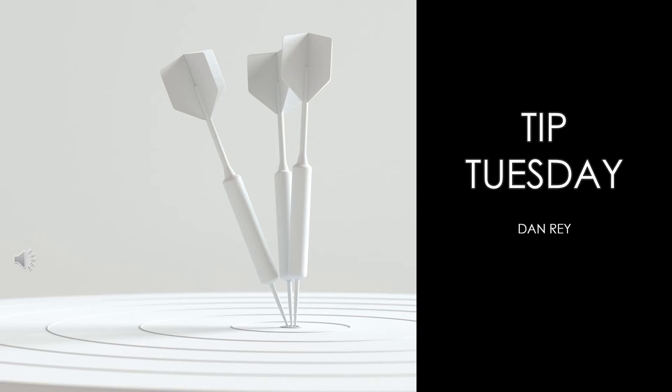Good morning, good afternoon, or good evening, wherever you are in the world today. My name is Dan Ray, and this is Tip Tuesday. We are going to be covering some of the capabilities you have in Windows 10 running on a Surface device related to multiple monitors.